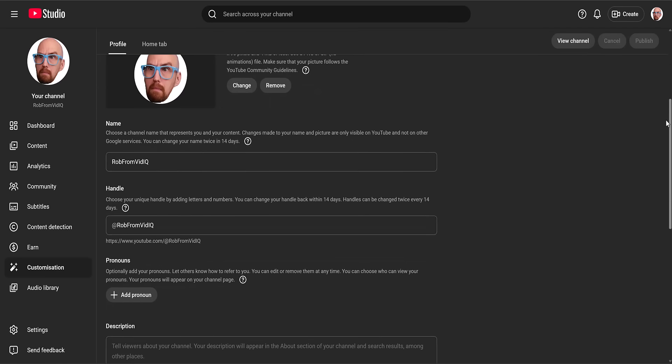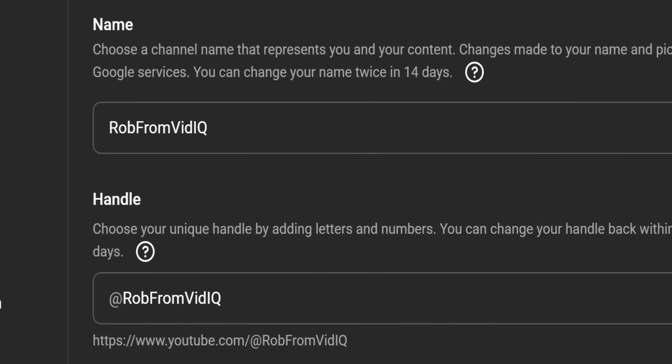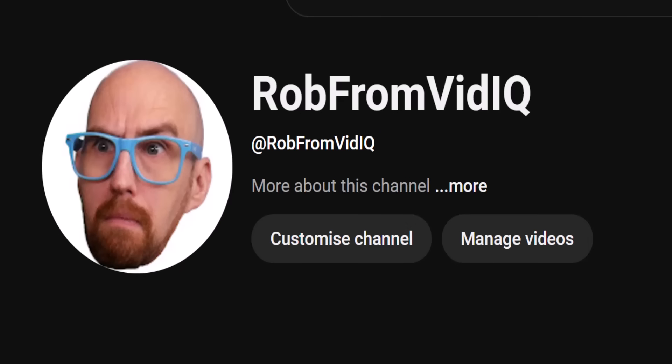Now let's talk about channel names and channel handles. Channel name is what appears on your channel page, and anyone can use the same name. Channel handle, on the other hand, is what appears when you reply to comments, acts as a web address, and is unique to you. And yes, I can confirm that the channel handle @shadowbanforthewin is still available if you want to troll YouTube and yourself.